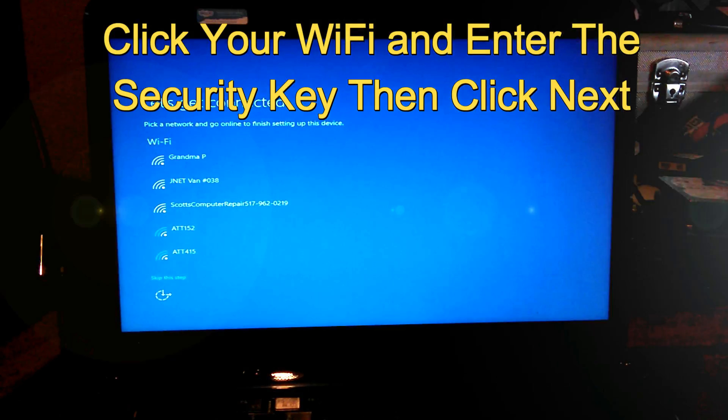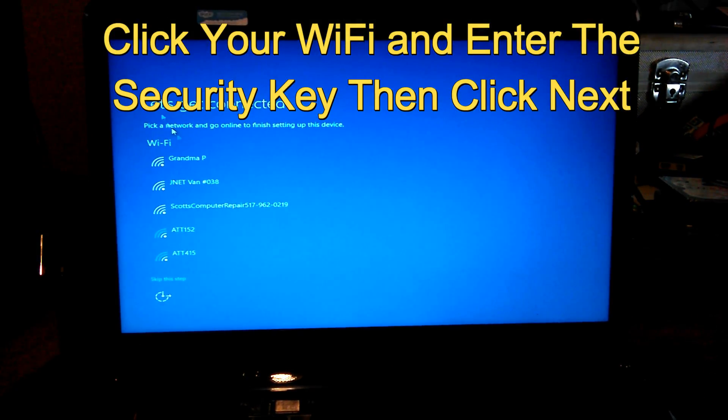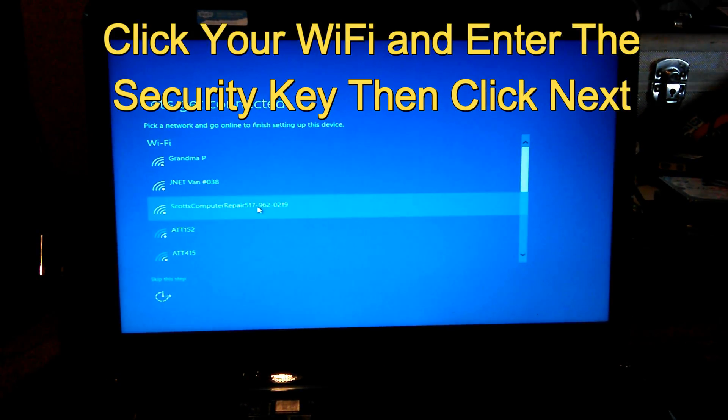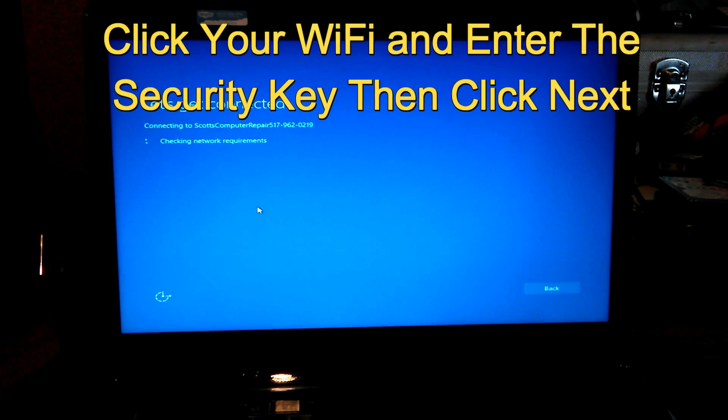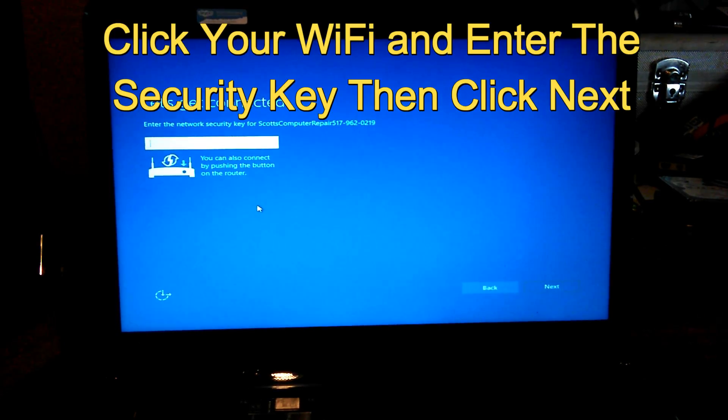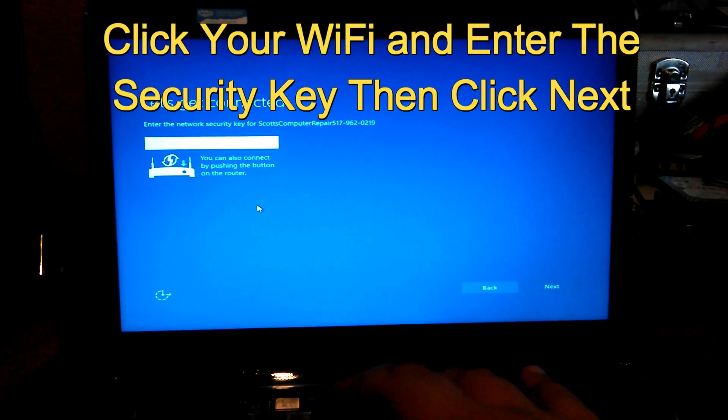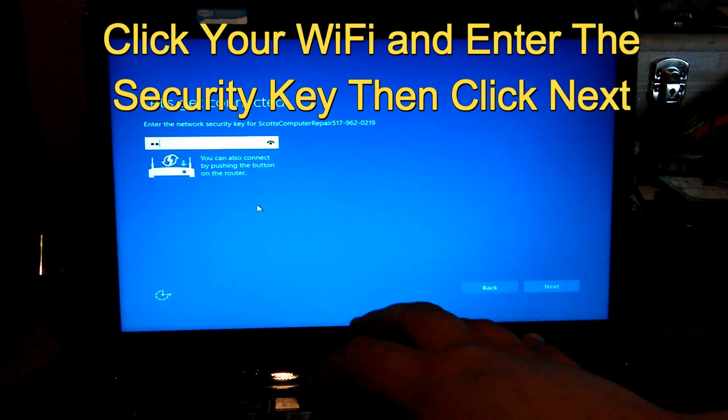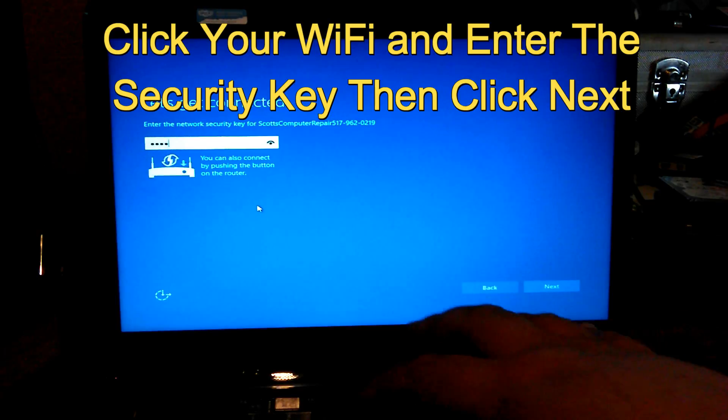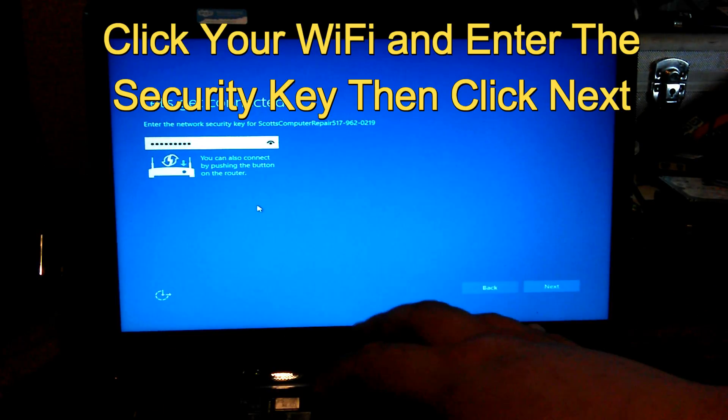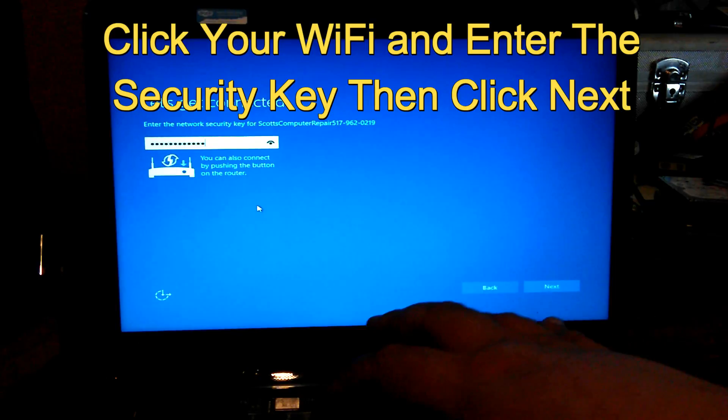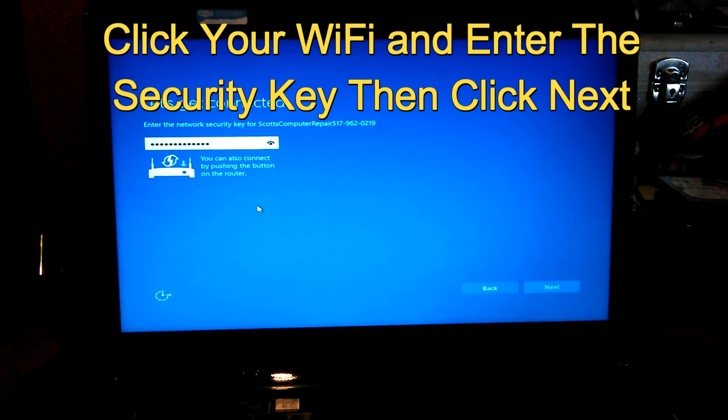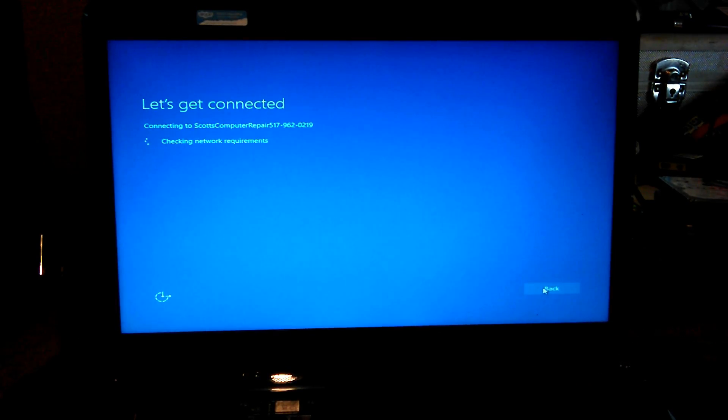When you get to this point, go ahead and click your Wi-Fi and enter your security key. Normally it's located on your modem or router. Or if you had it made yourself, if you have it written down or remember it, go ahead and enter it. And after that, just click next.